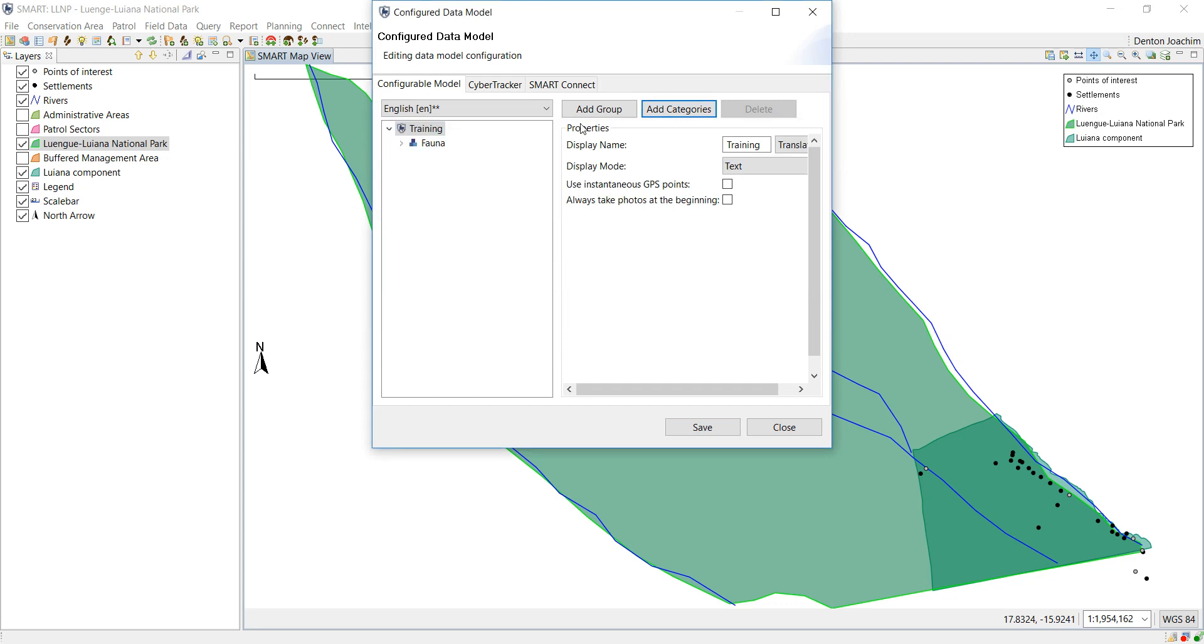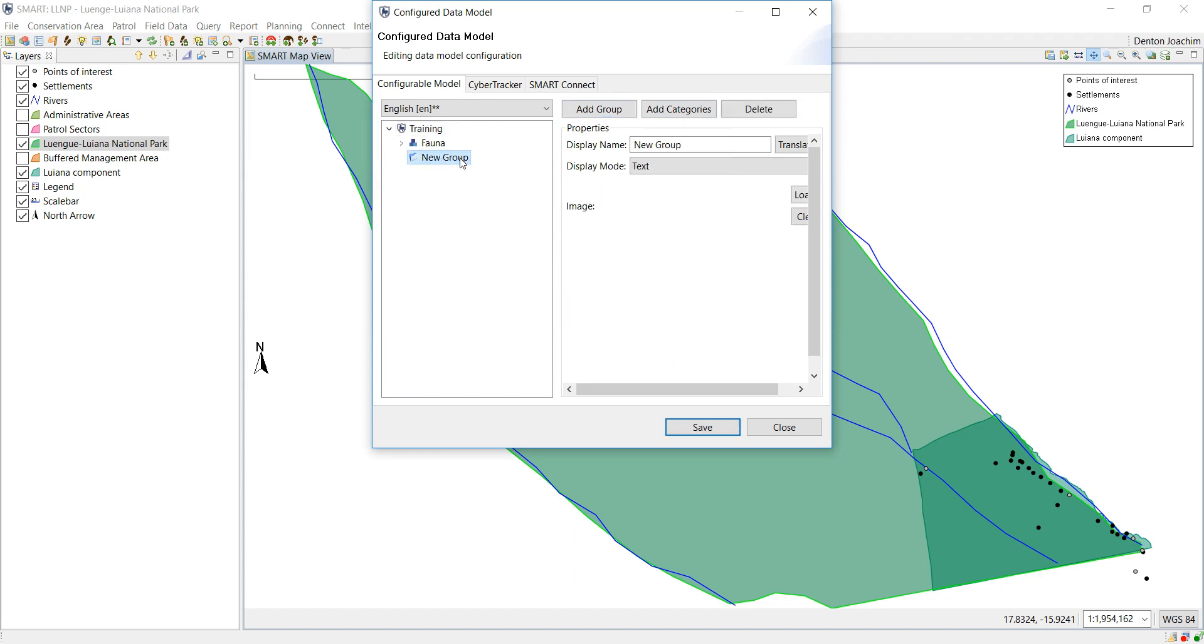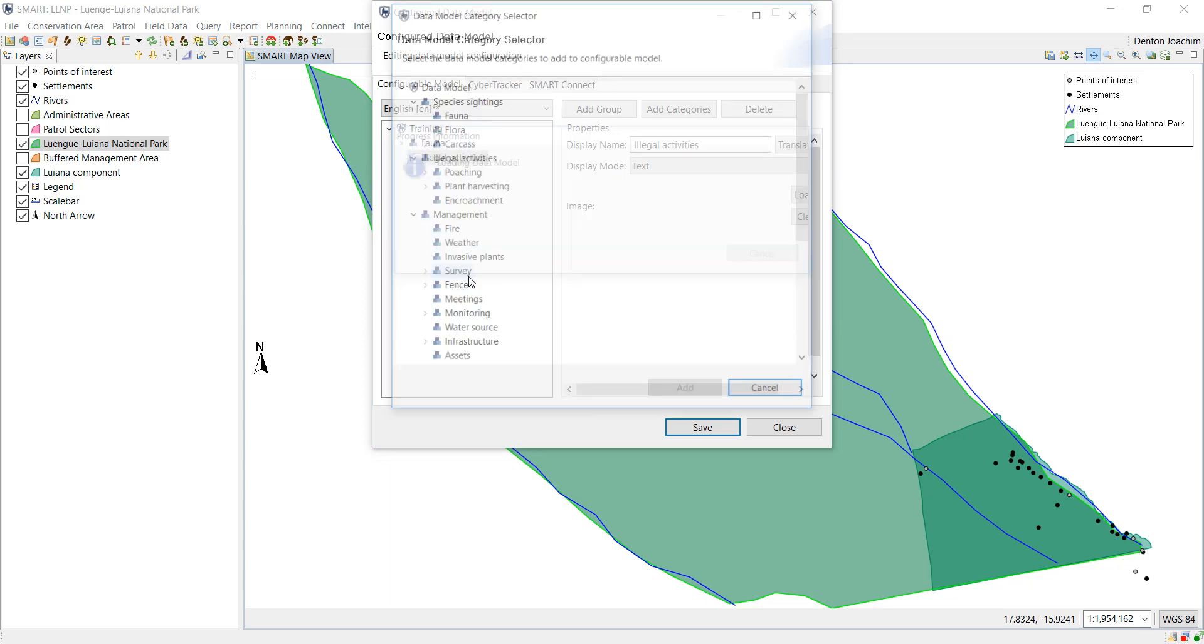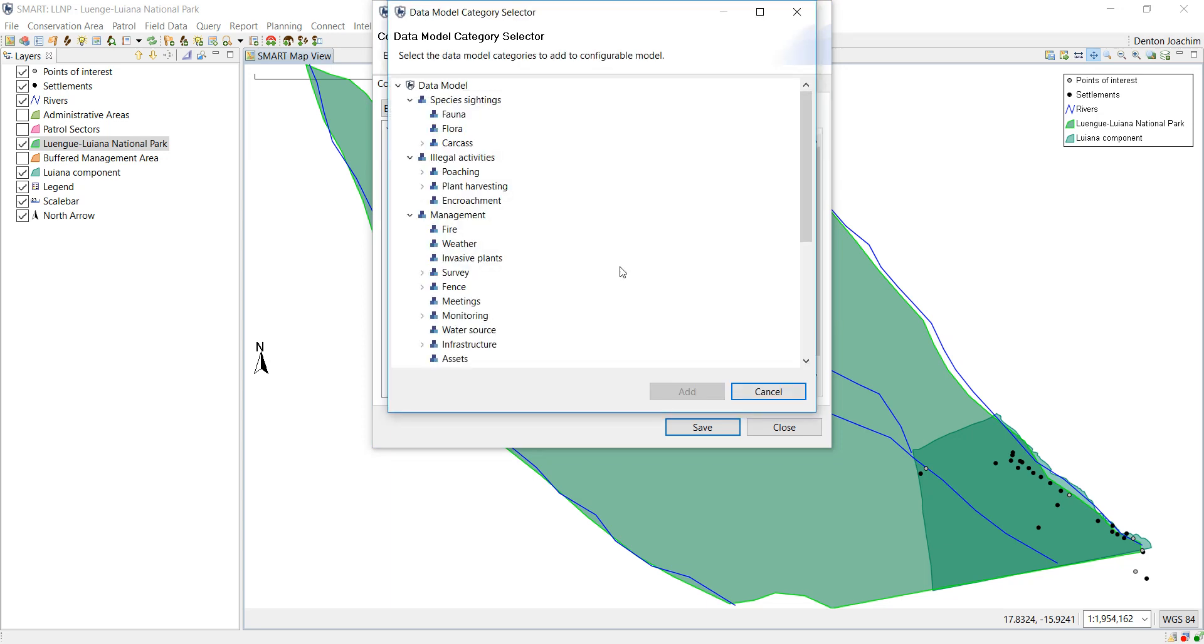If we were going to add multiple categories to a group, we can create a group. So in this group, I'm going to call it illegal activities. Now that I select that group, I can add multiple categories within that. So in this case, illegal activities as poachers.